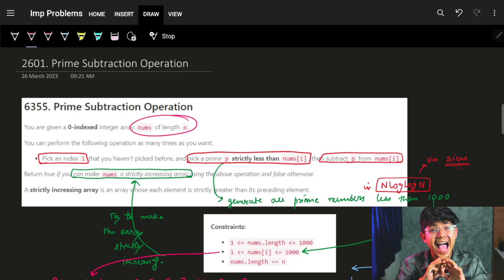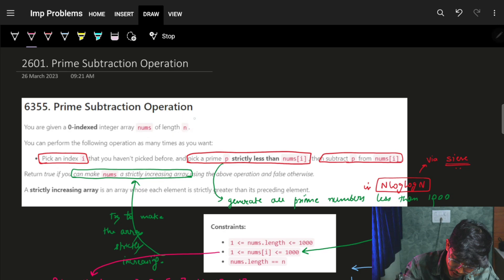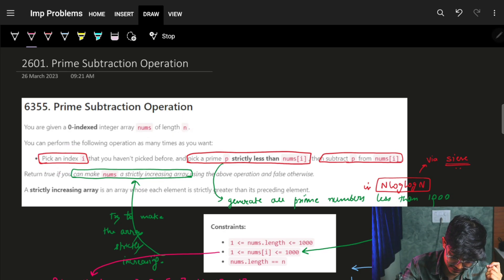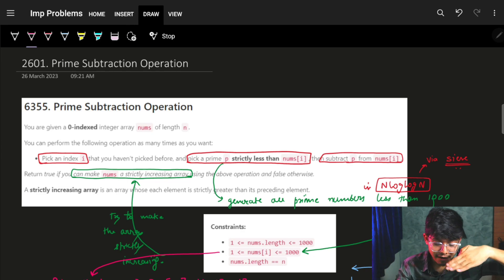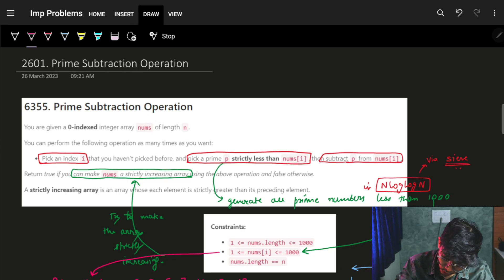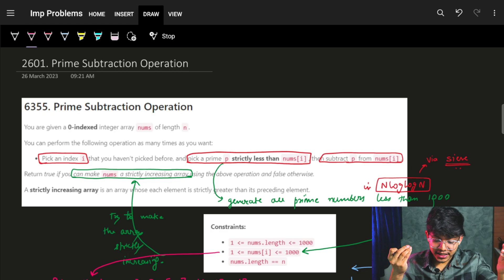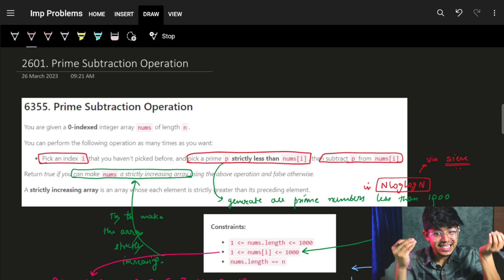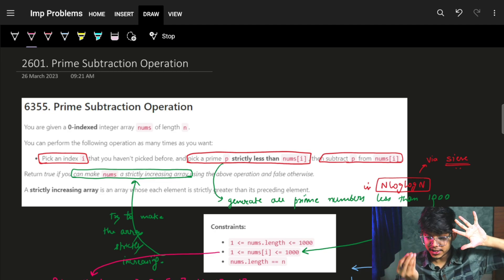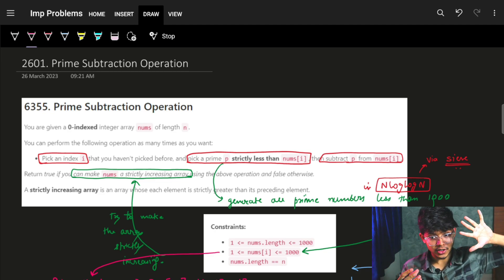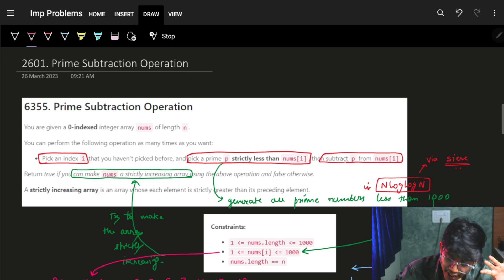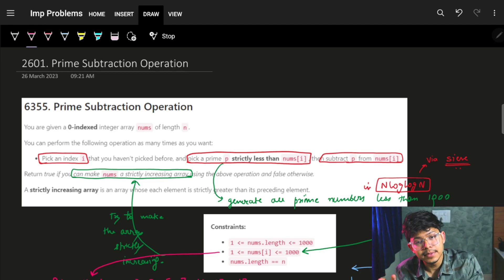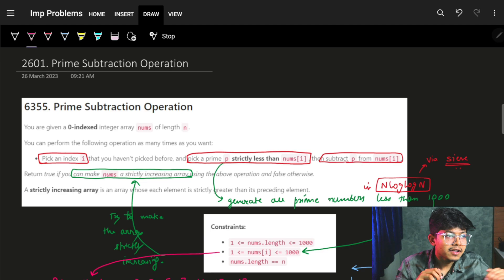You can perform the following operations as many times as you want. The operation is: you need to pick an index i that hasn't been picked before. Pick a prime number p strictly less than nums[i]. You pick an element and you pick a prime number p which is less than that actual number, and subtract p from nums[i], which means nums[i] can never become negative.